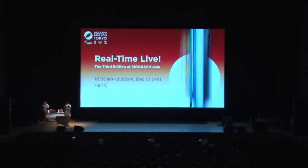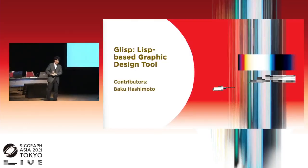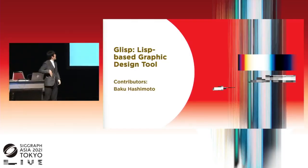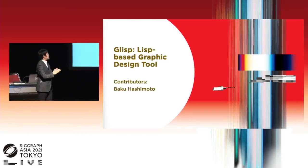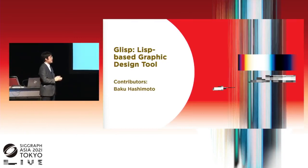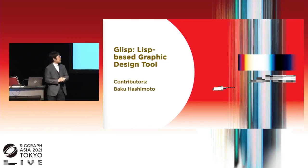Thank you for the presentation, Pixie Burial Studio team. The next presentation is GLISP, LISP-based graphic design tool. Please welcome Baku Hashimoto.